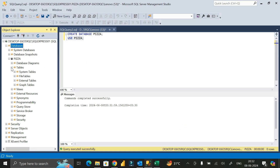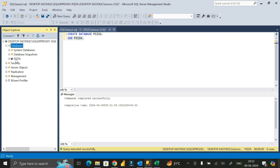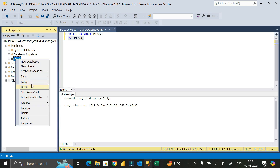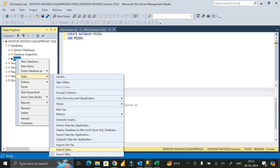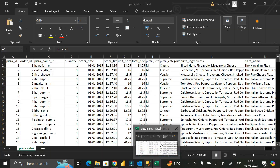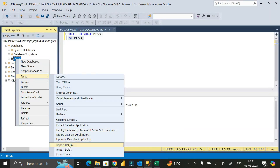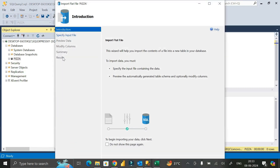Right-click on the pizza database, then click on Tasks. Inside Tasks we have options like Import Data, Export Data, and Import Flat File. If your data source is a CSV file, select Import Flat File. If it is in Excel format, use Import Data. To export data from SQL Server to another format, use Export Data. Since our data is CSV, select Import Flat File.